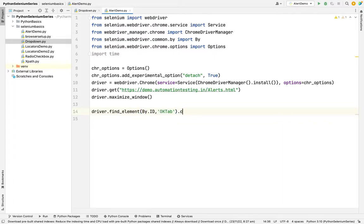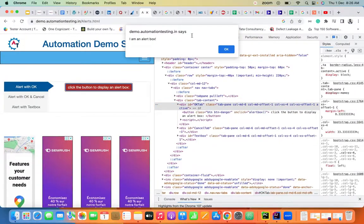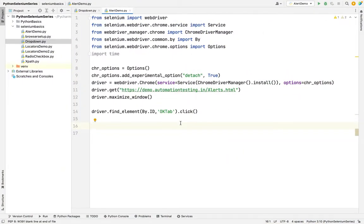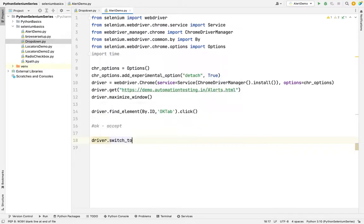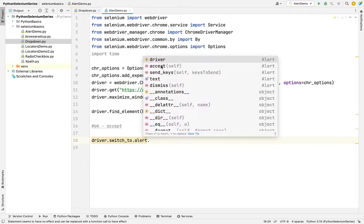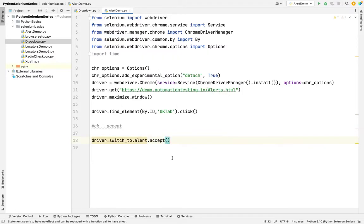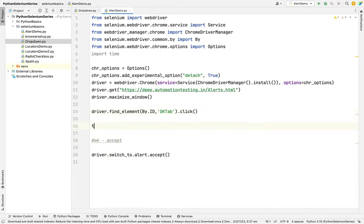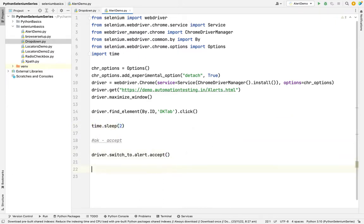After calling .click(), the pop-up will arise. Next, I need to click the OK button — in Selenium, OK is called 'accept'. So we use driver.switch_to.alert.accept(). The available methods are: accept, send_keys, text, and dismiss. I'm going to accept it. Since it's a fast action, I'll add a time.sleep() of two seconds to observe it.